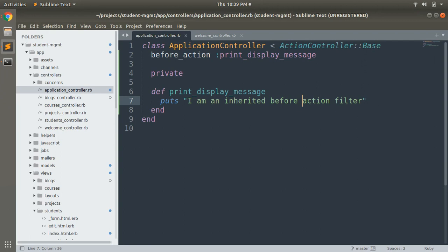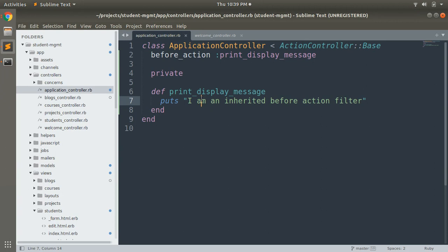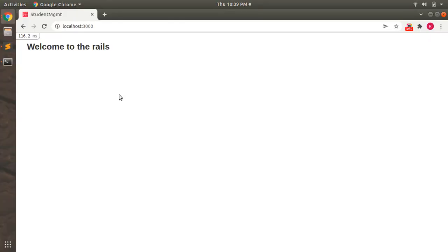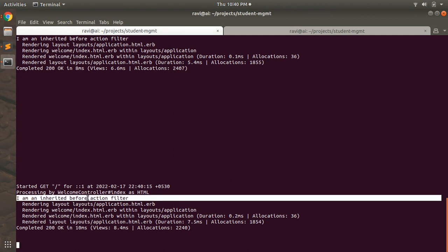Let's see how this works. I'm at the root page of my application, pointing to the index action of the welcome controller. Let's clear the terminal and refresh the page. You can see the output: 'I am an inherited before_action filter'. So before the template for this index action is rendered, the callback inside the application controller gets executed — because filter actions are inherited and applicable on all controllers.